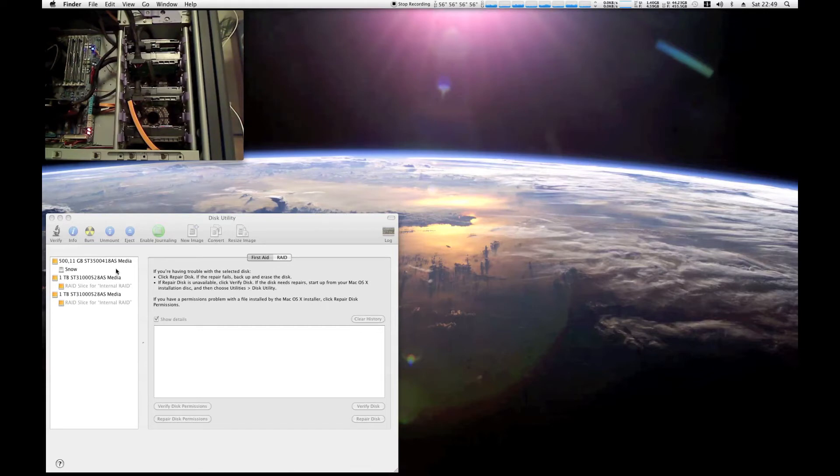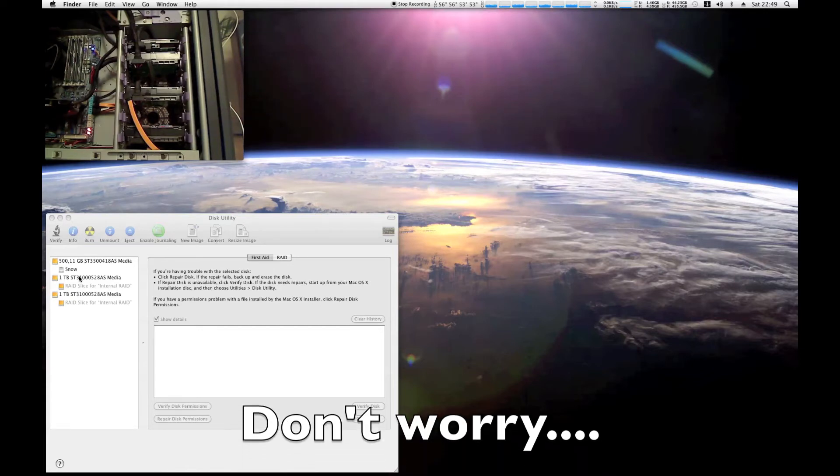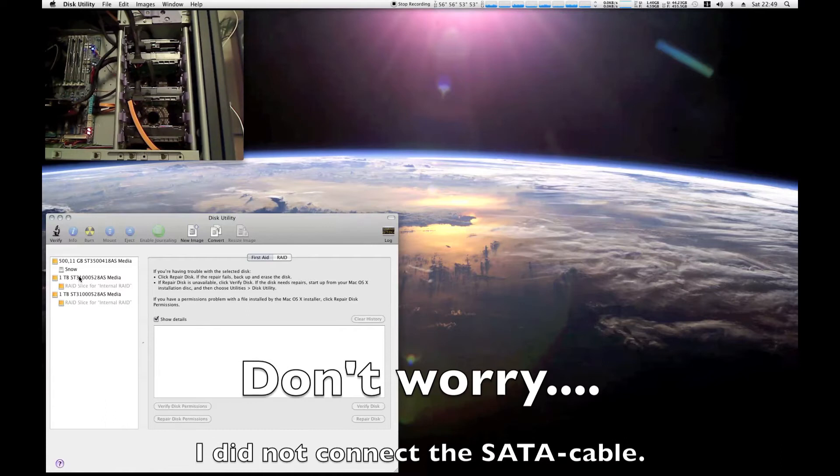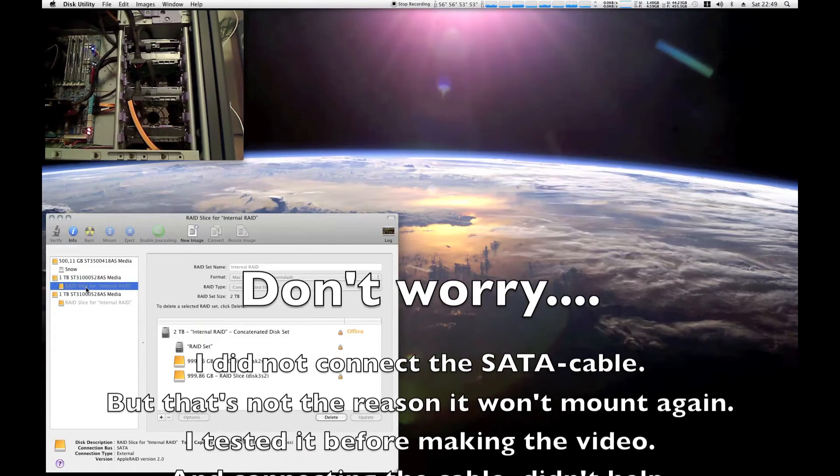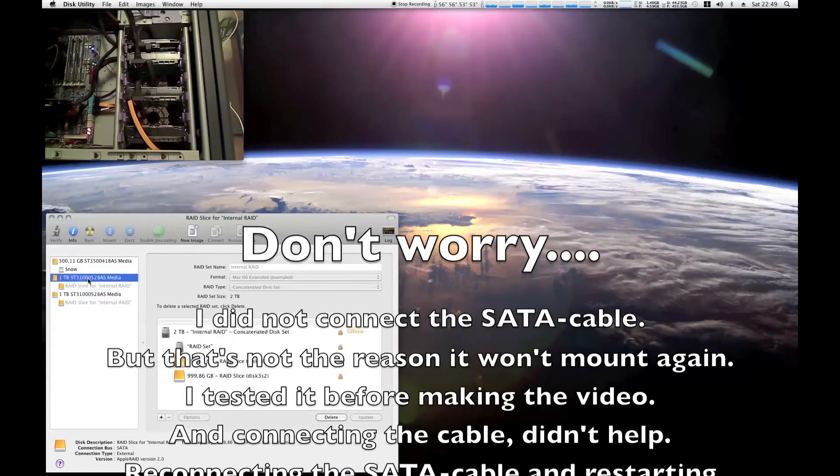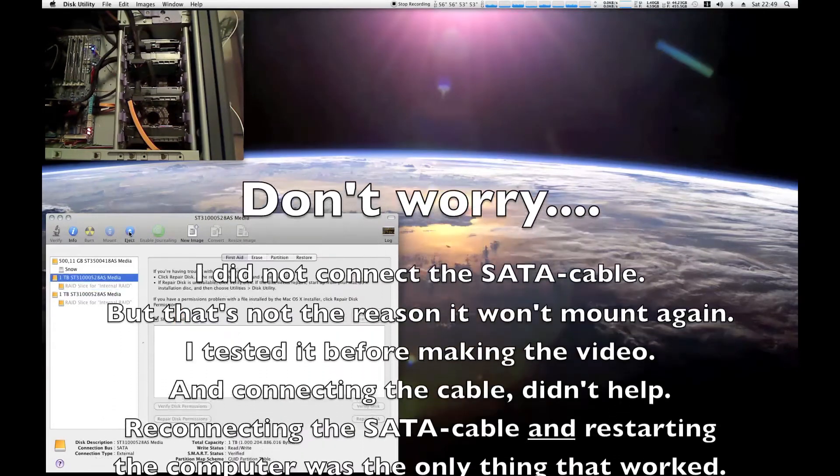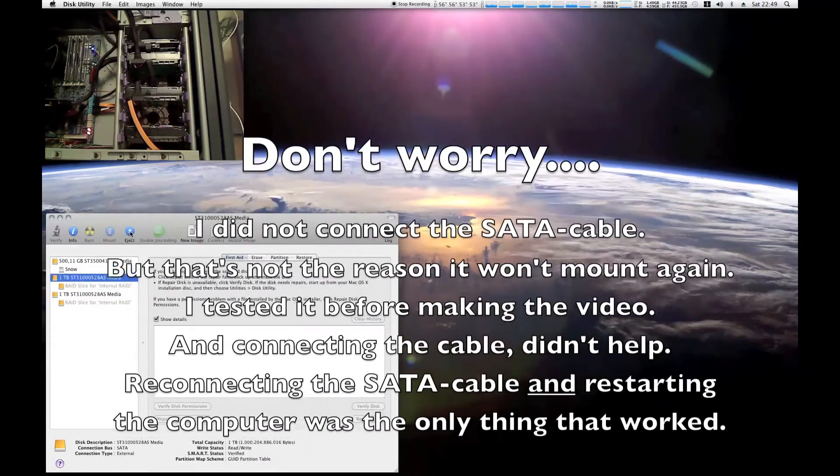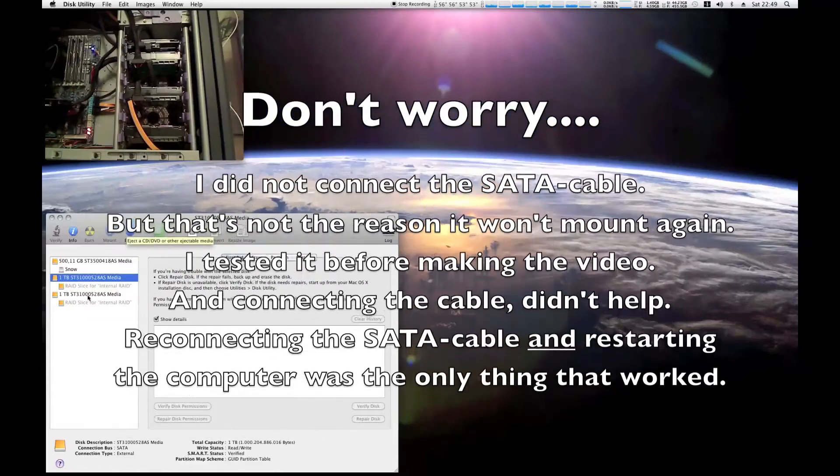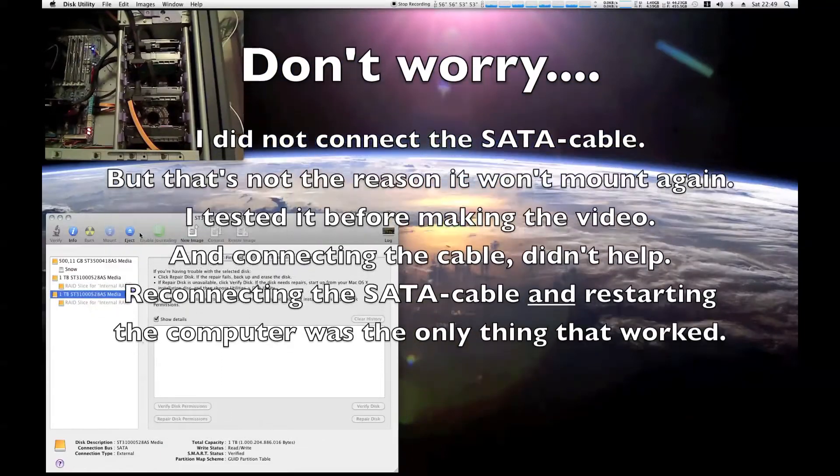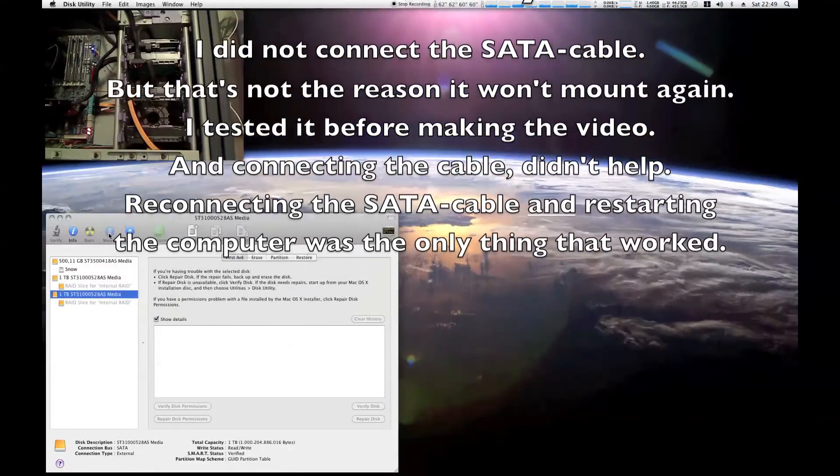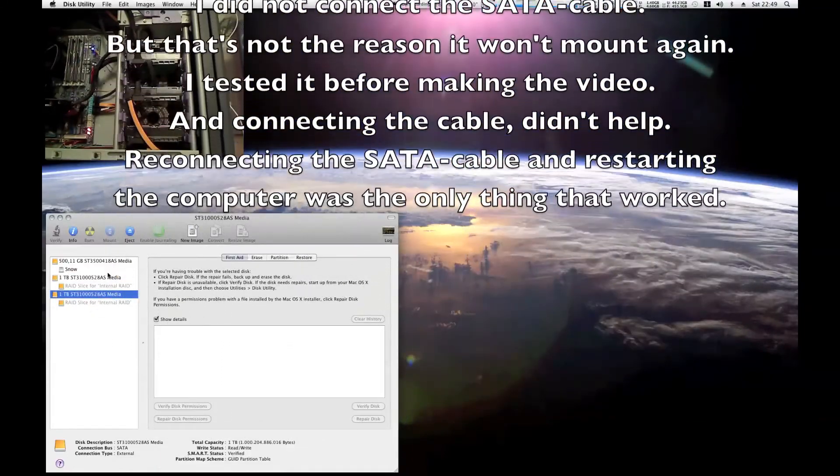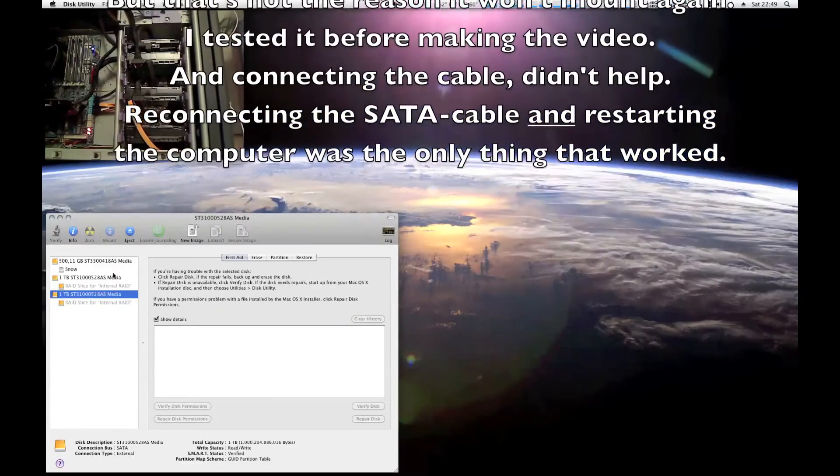And actually, the only way for me to get it back is to reboot. You see, I can eject the other drives, but I cannot mount it again. The button is not visible.